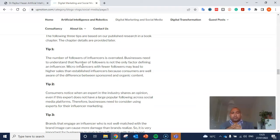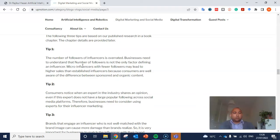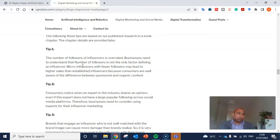The first tip is that the number of followers of an influencer is overrated. Businesses need to understand that follower count is not the only factor defining an influencer. A micro-influencer with fewer followers may lead to higher sales than an established influencer, because consumers are well aware of the difference between sponsored and organic content. It's not about having a higher number of followers — it's about how much the consumer trusts that influencer.